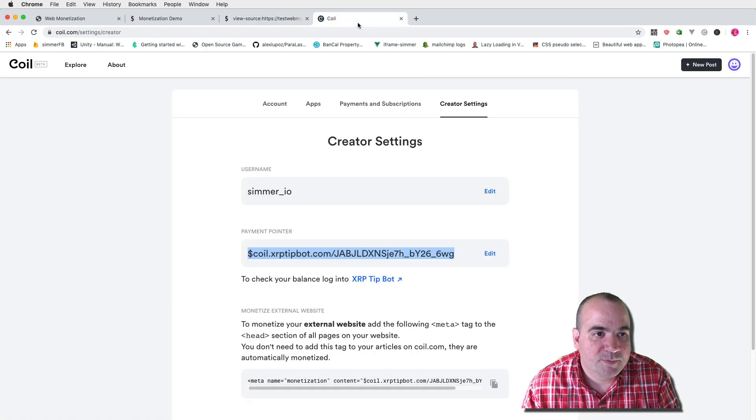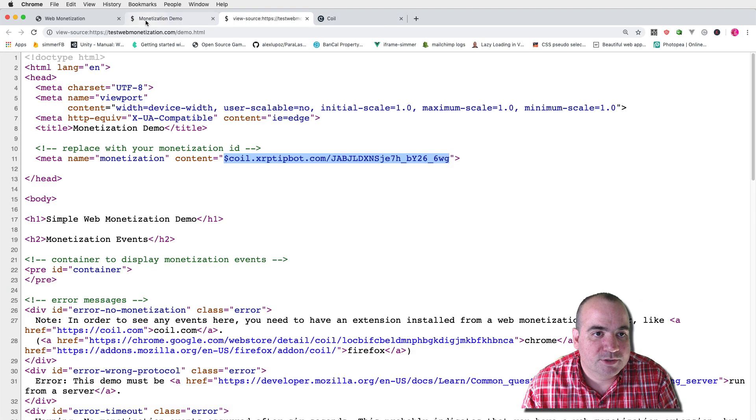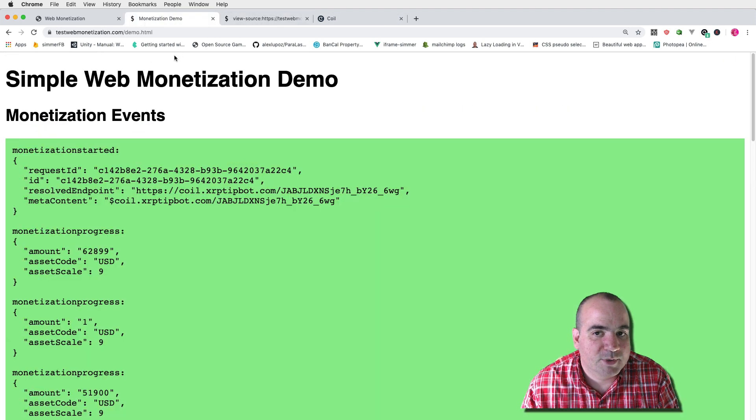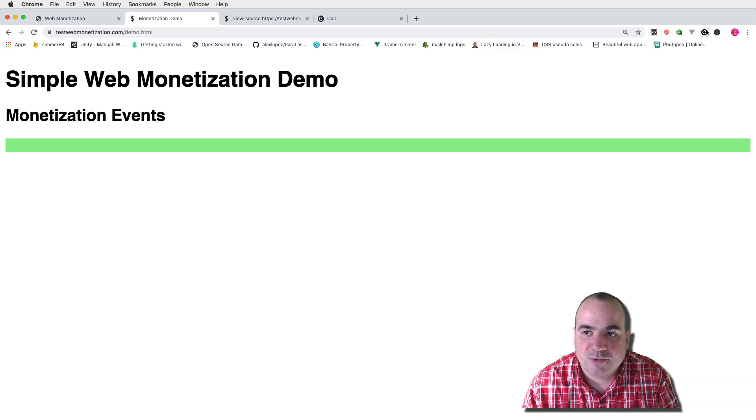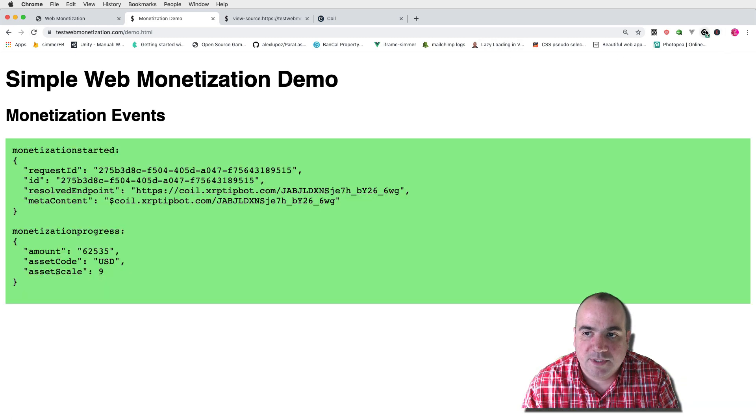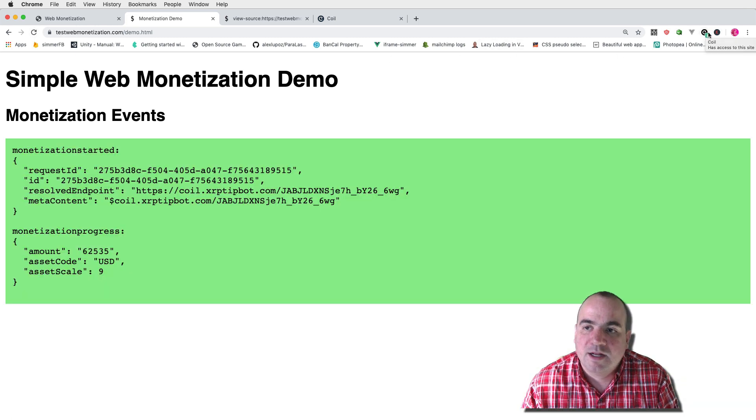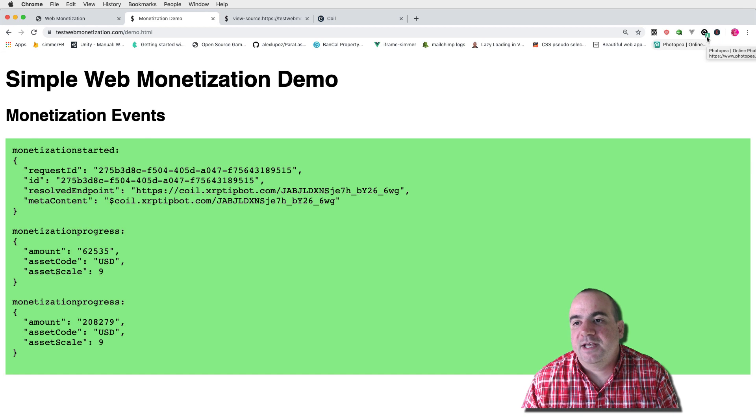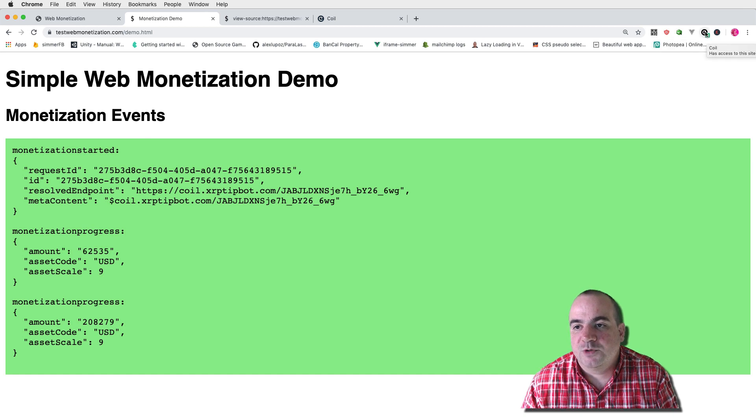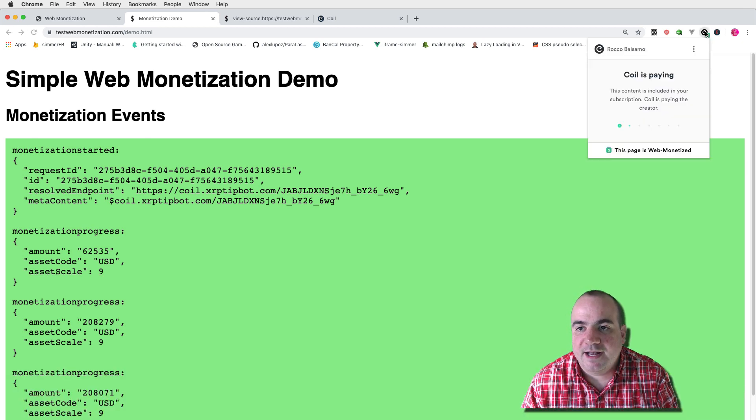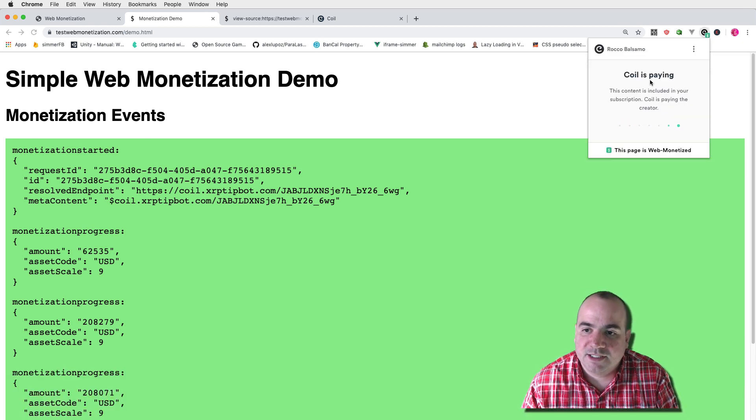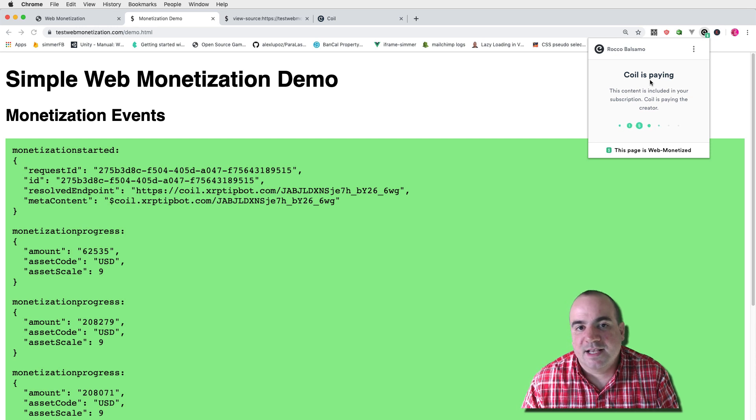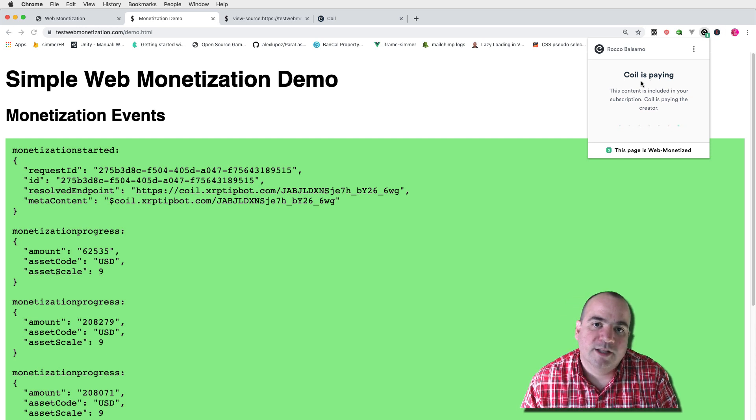So let's go back into the demo itself and we'll just click refresh and look what happens to the coil plugin here. On the first event you'll see that coil is paying out and if I open up this little extension here it says that coil is paying.